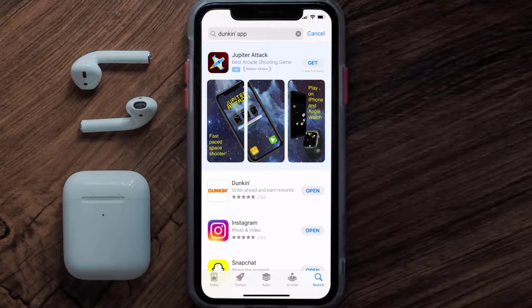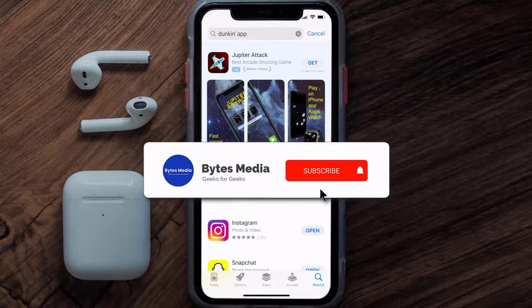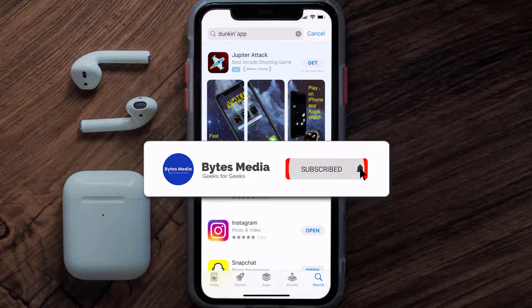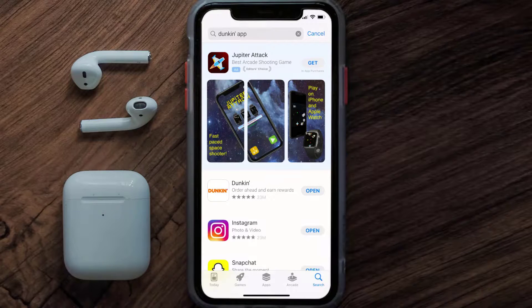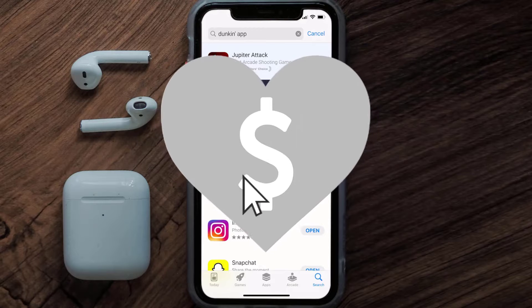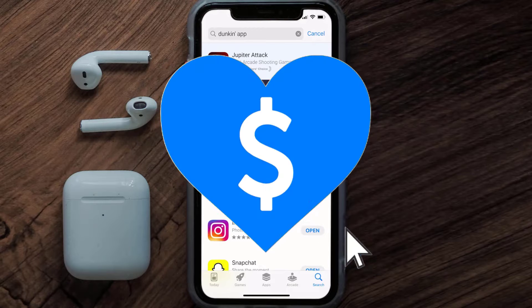That's how you fix Duncan app error code 4209. I hope you found this video helpful — if you did, make sure you give it a thumbs up. Don't forget to hit that subscribe button.